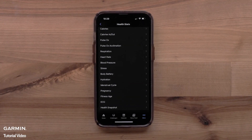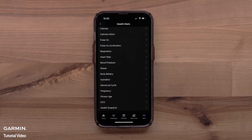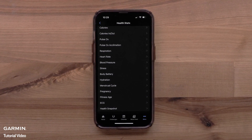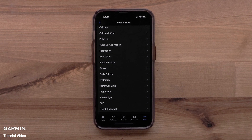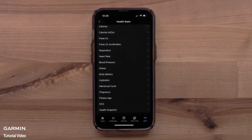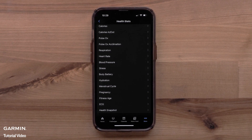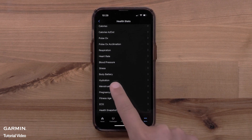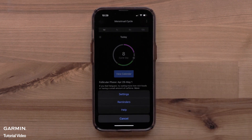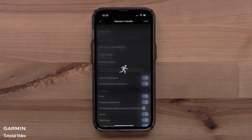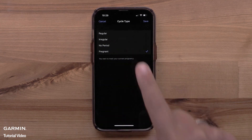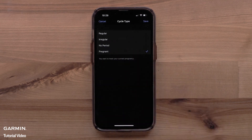If you become pregnant, you can track your pregnancy in the Garmin Connect app. If you have already set up Menstrual Cycle tracking, you can change your period type to Pregnant to set up Pregnancy tracking. To change your cycle type, access the Menstrual Cycle feature in the app and select the three-dot icon, followed by Settings. Then select Cycle type, followed by Pregnant, then select Save.